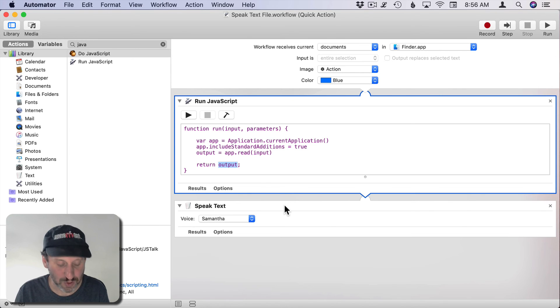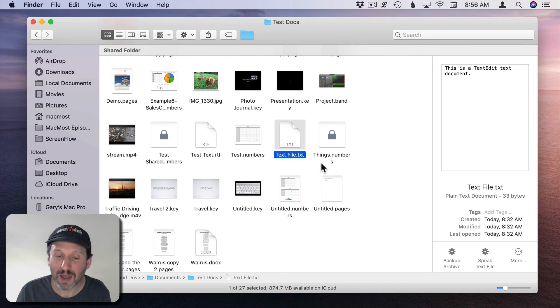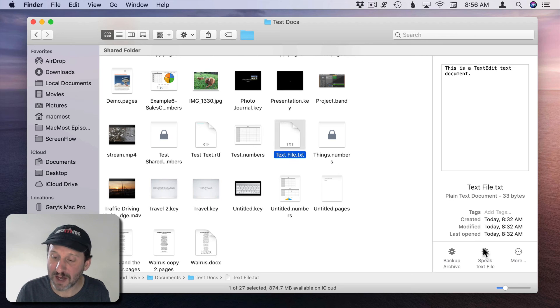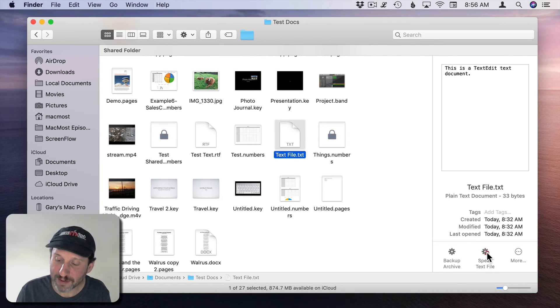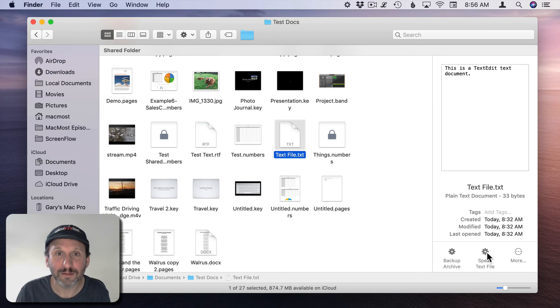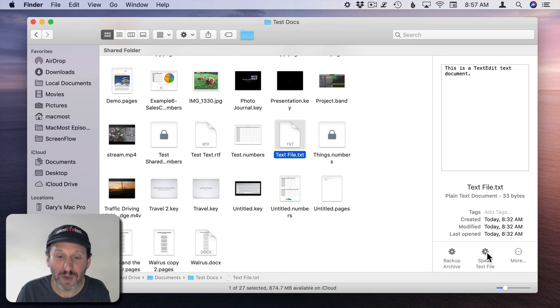Let me switch over to the Finder and I have the text file selected. I'll use Speak Text File which appears right here for it. This is a TextEdit text document. So it works.